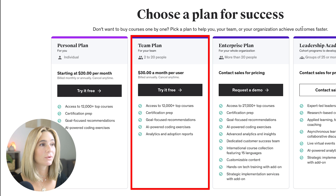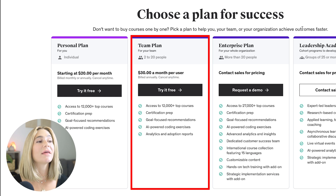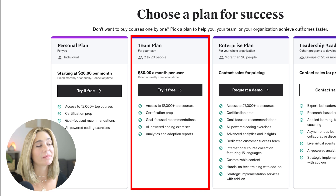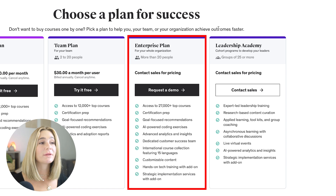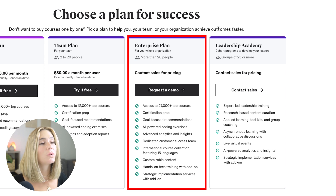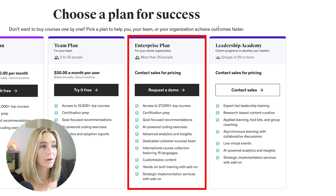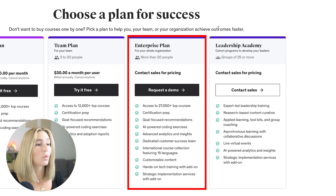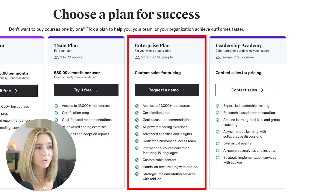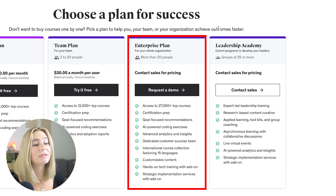The team plan is for 2 to 20 people, starting at $30 a month per user billed annually, and you can cancel at any time. You get everything in the personal plan plus analytics and adoption reports. The enterprise plan is for more than 20 people — contact sales for pricing — and includes access to 27,000 plus top courses, everything from the personal and team plans, a dedicated customer success team, international course collection featuring 15 languages, customizable content, hands-on tech training, and strategic implementation services.